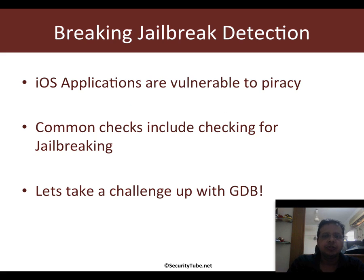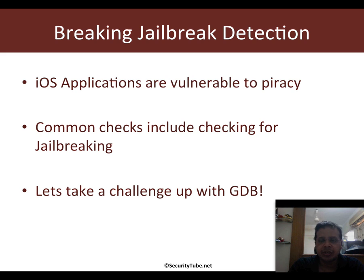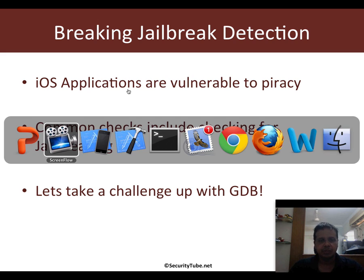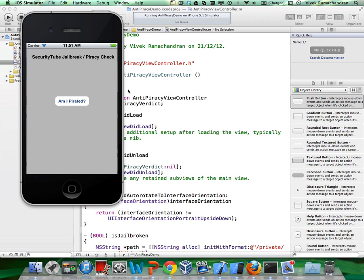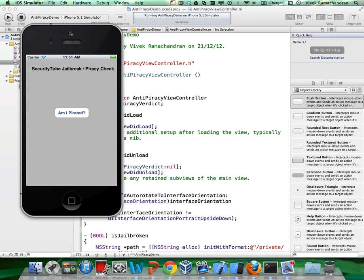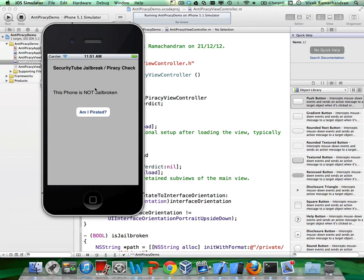iPhone applications traditionally have been just as vulnerable to piracy as desktop applications have. Now a lot of developers do common checks for things like jailbreaking simply because you can only pirate and use iOS applications if you have a jailbroken iPhone. Now let me give you an example about what I mean. I have created an application using the iOS SDK. It's a simple application and all it does is it checks if the iPhone is jailbroken. So I click MI Pirated. This is running in the iOS simulator inside Xcode which is their IDE and it says the phone is not jailbroken.